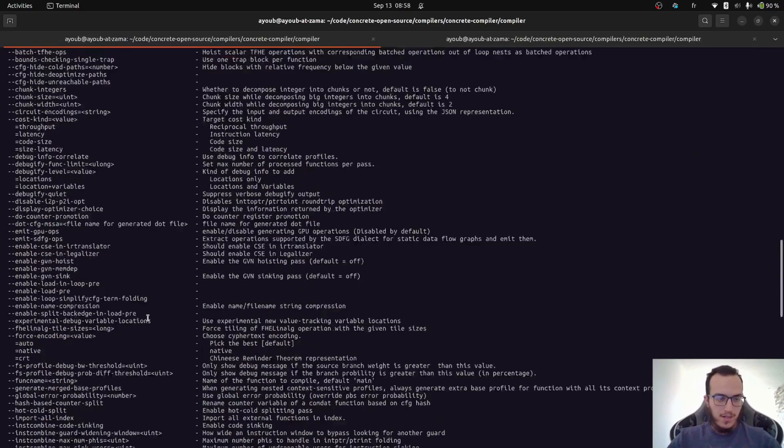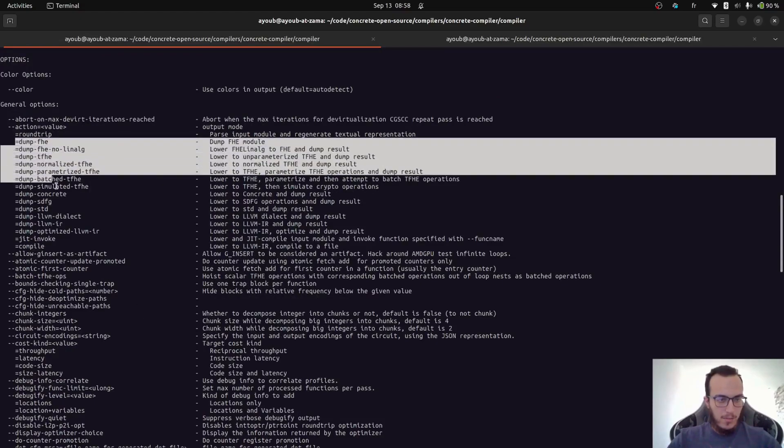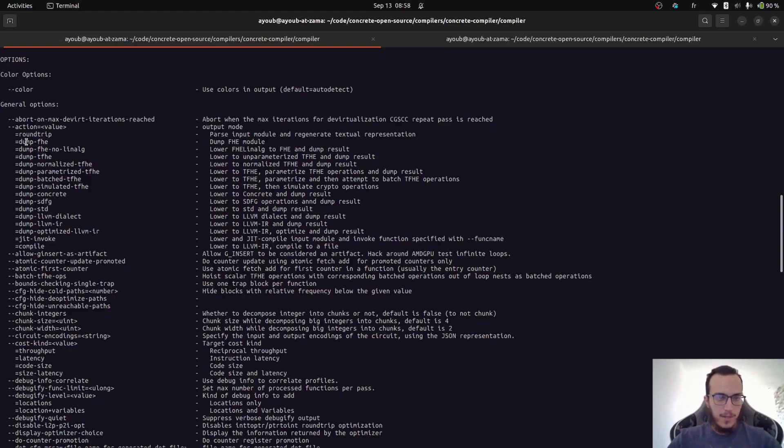Of course, there is a lot of options here, but what's interesting now is this dump actions. So this allows you to dump the IR at specific dialect. For example, the example we showed previously was using FHE and FHE Linux dialect.